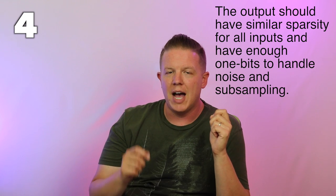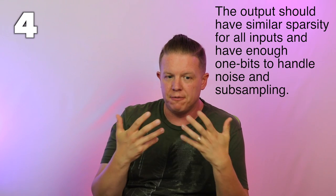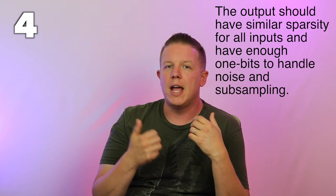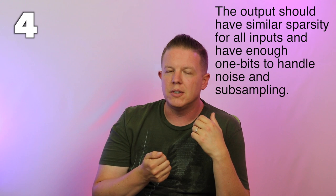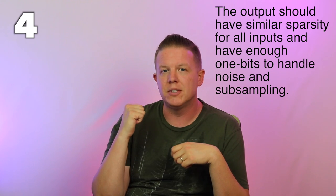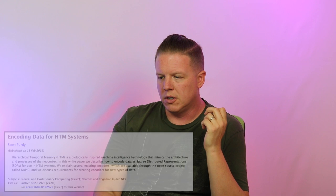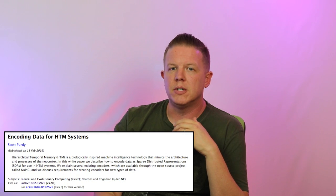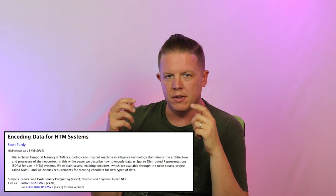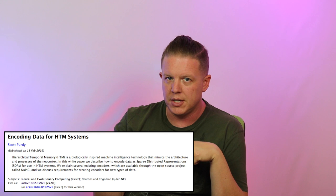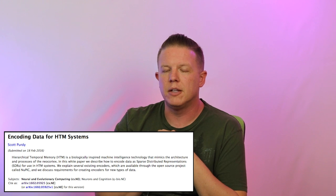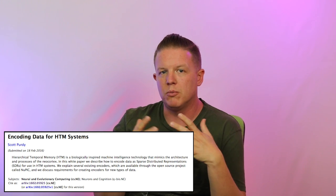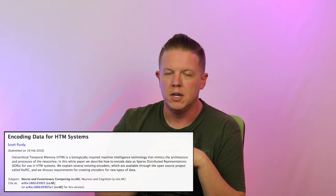It also needs to have enough one bits and enough density so that it can handle noise and it can handle subsampling, which we talked about in previous episodes of SDRs. For more details about encoders, there's a great paper by Numenta engineer Scott Purdy. It's called Encoding Data for HTM Systems. It's available in the video description. I highly recommend you read it.